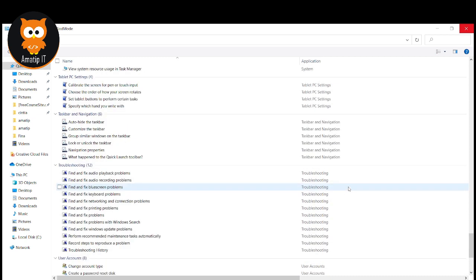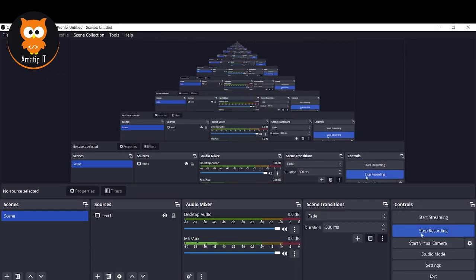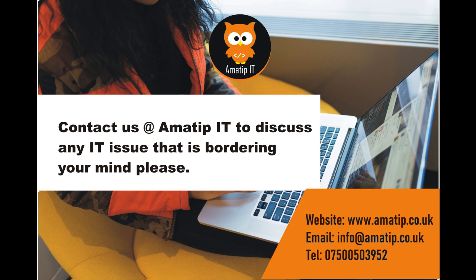Thank you guys. If you want to keep receiving more powerful computing and IT information like this — useful to you as an individual and also as a businessman or woman — kindly follow, subscribe, like our video, and all our social media handles. Thank you. I still remain my humble self, Ola, all the way from Amative IT Consulting Limited — a company based in London, United Kingdom providing IT services and solutions. If you have any issue as far as IT is concerned, kindly contact us today. Thank you.